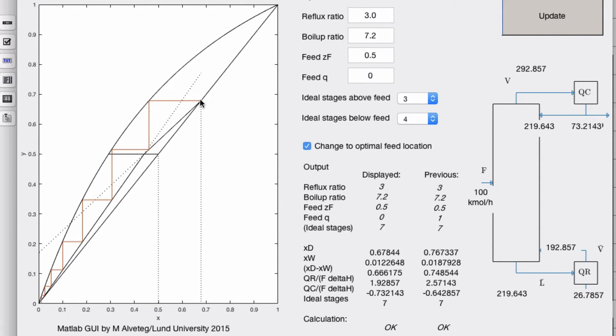So what happened now? xd decreased and xw also decreased.